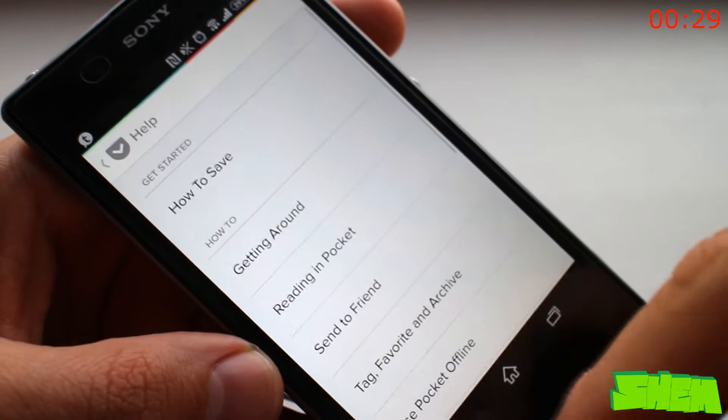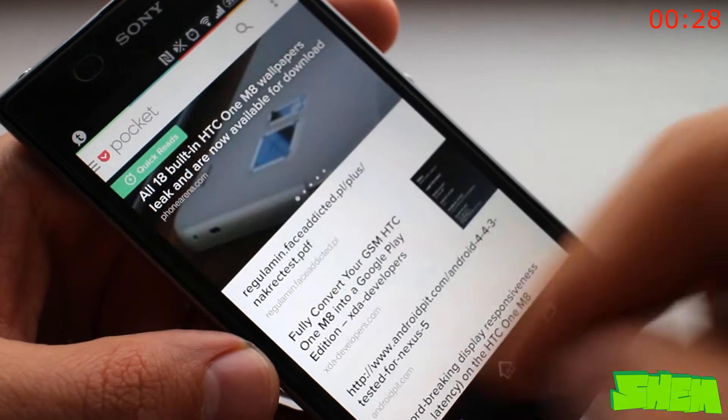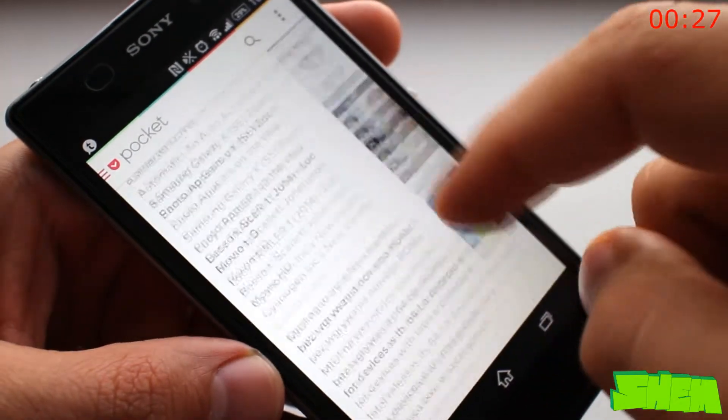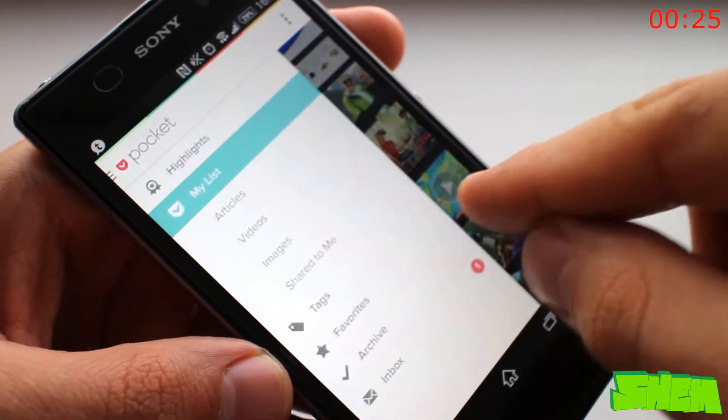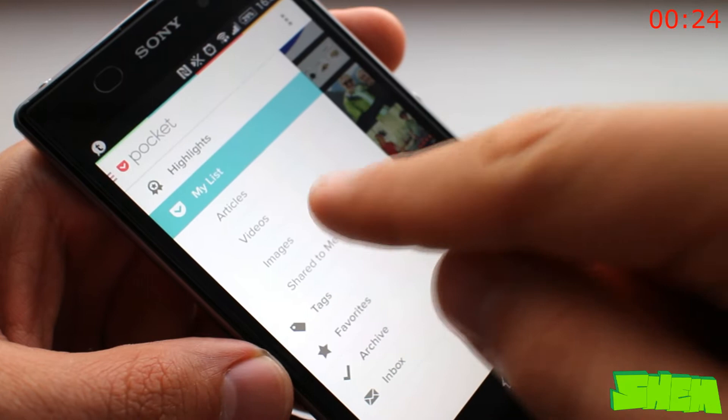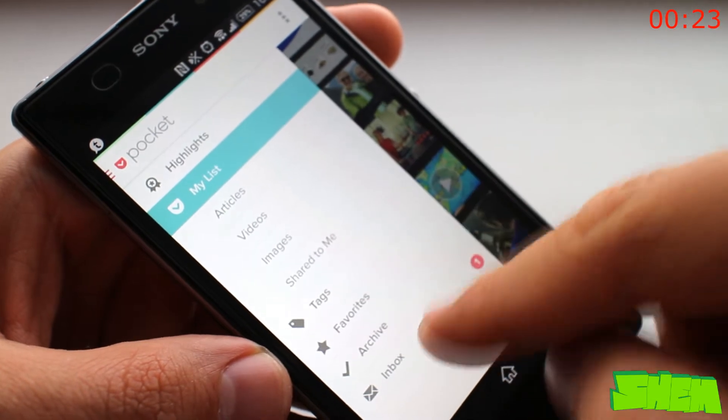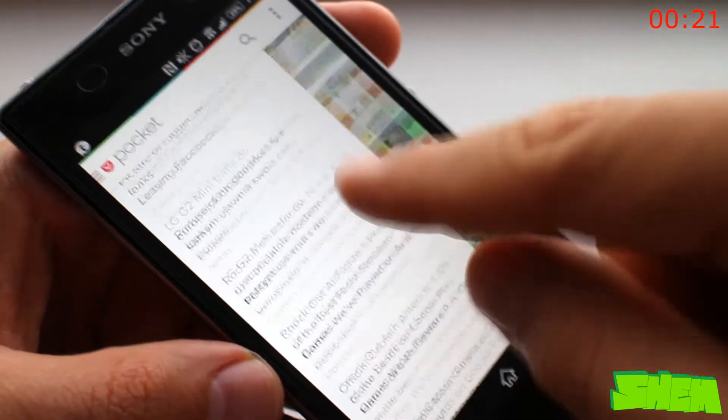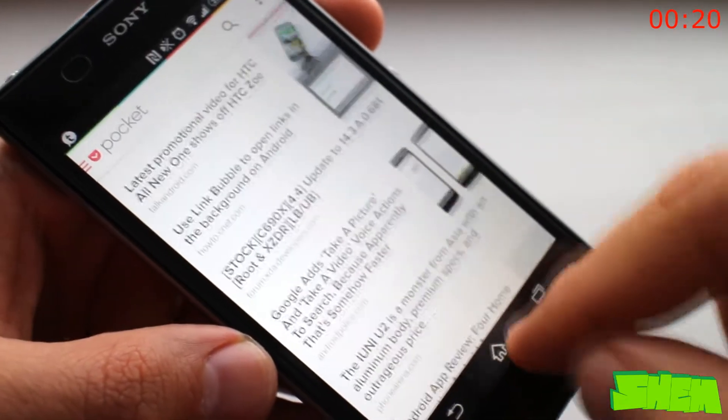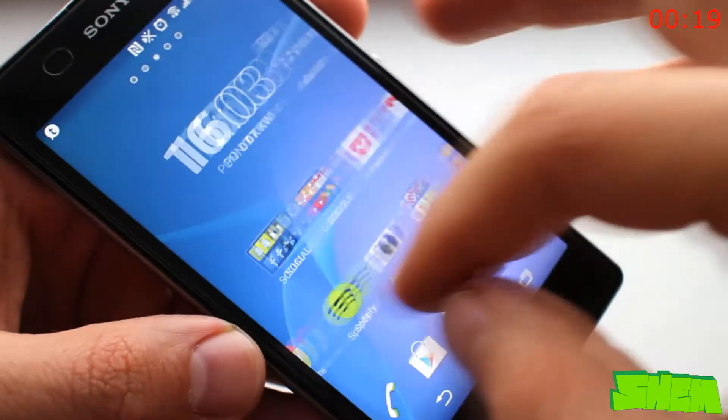If you read a lot of news and use social networks, you probably stumble upon hundreds of articles, videos, and other content. Sometimes you might not have time to read or watch it at the time of finding.